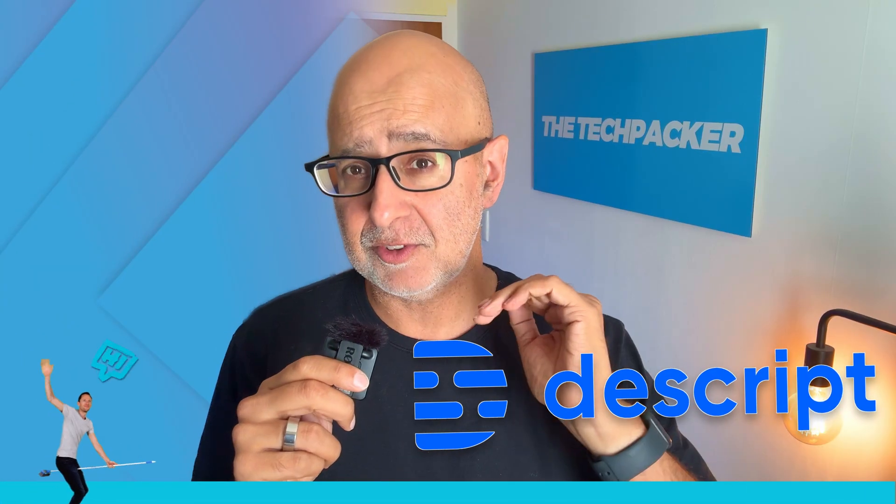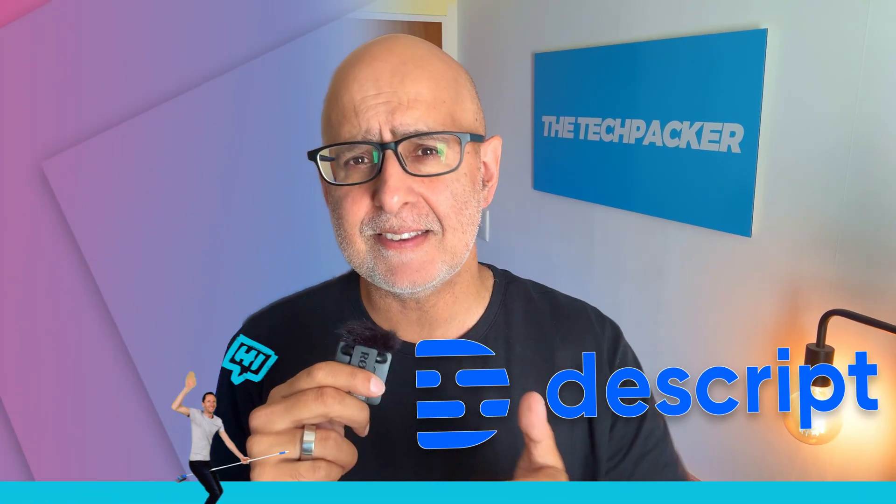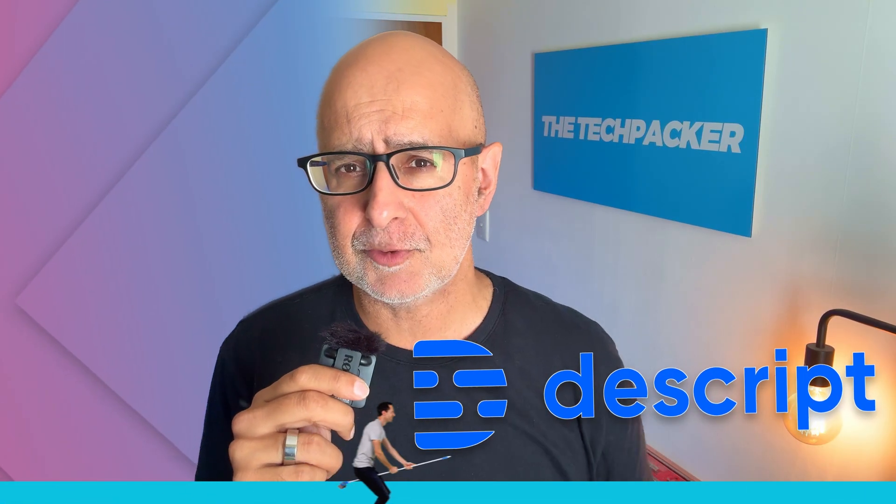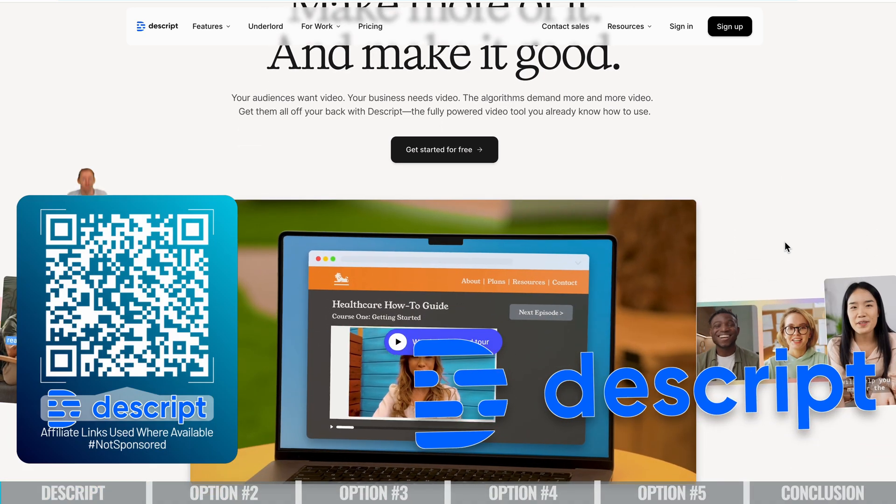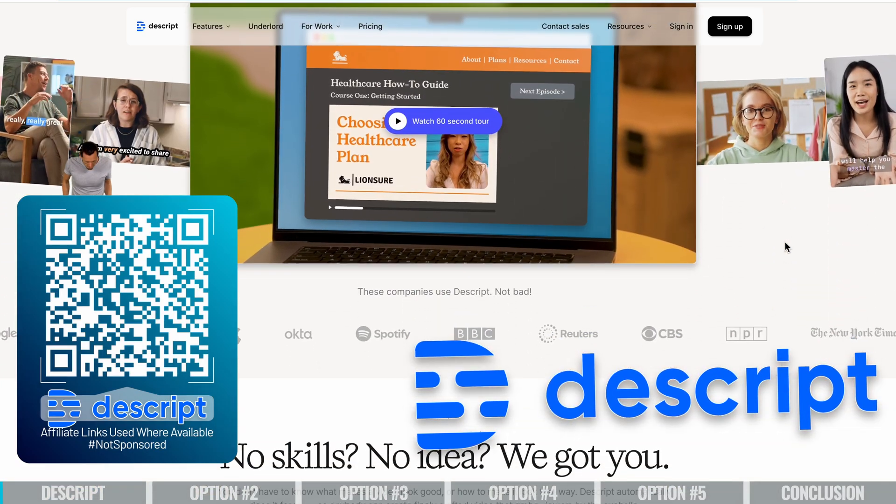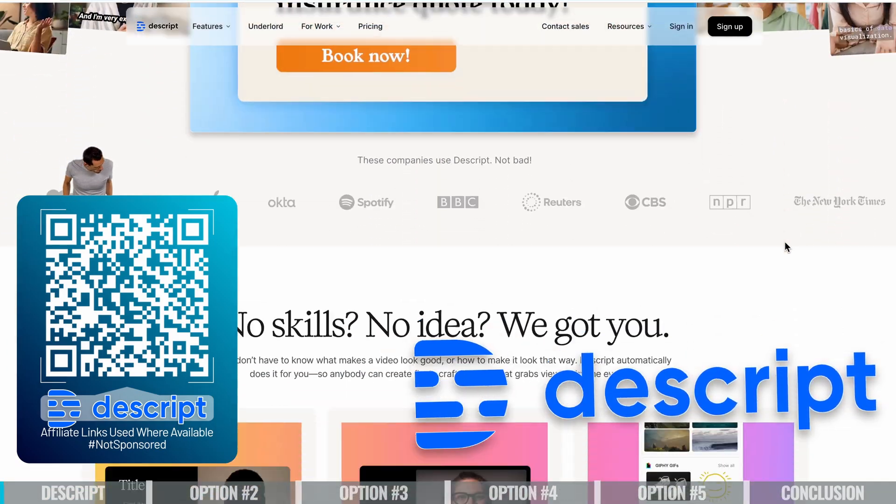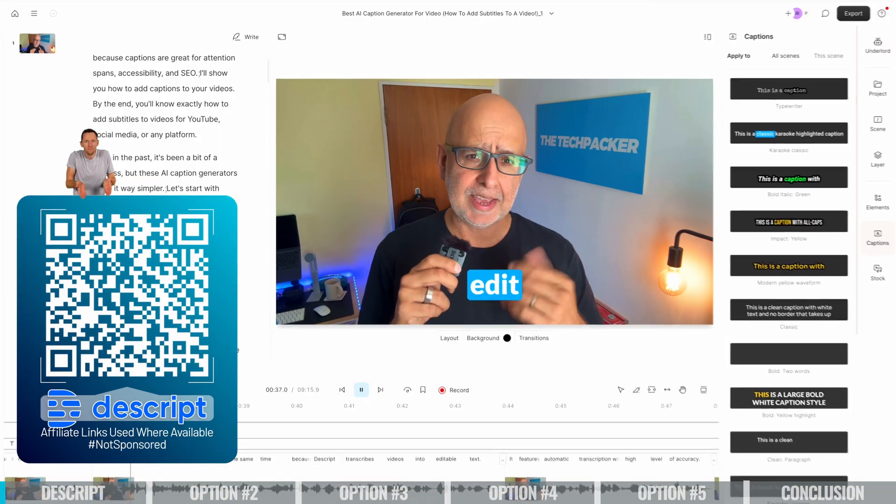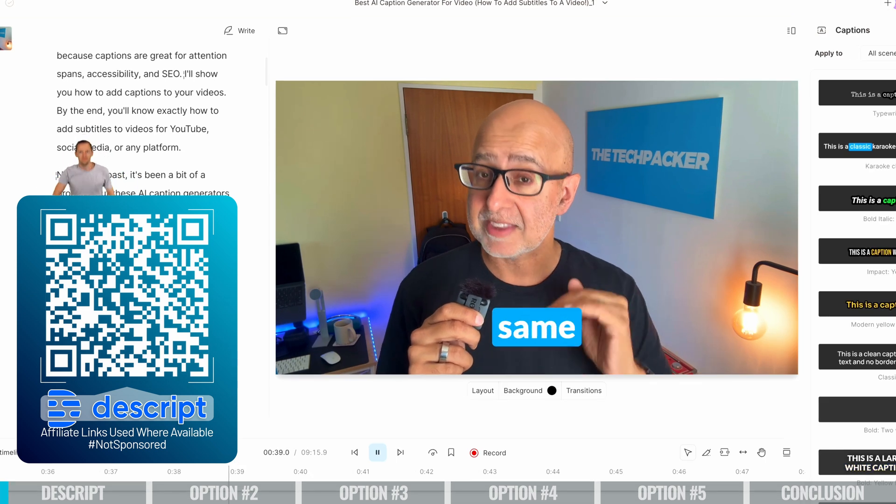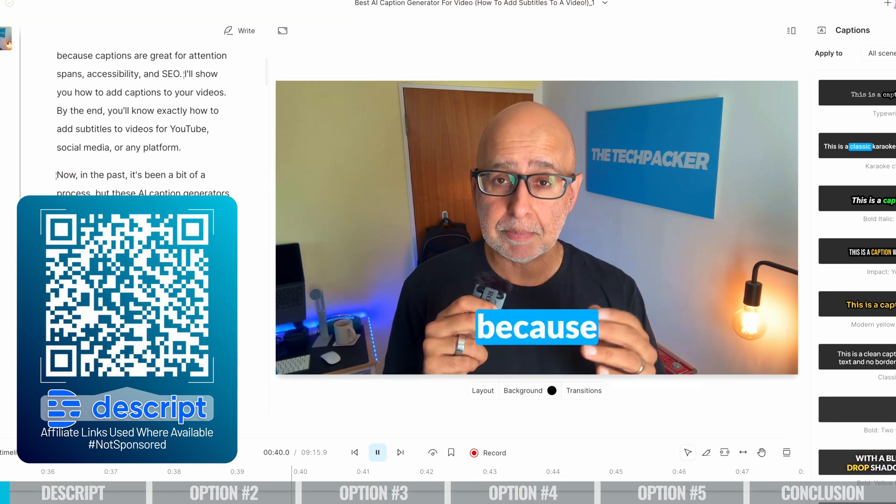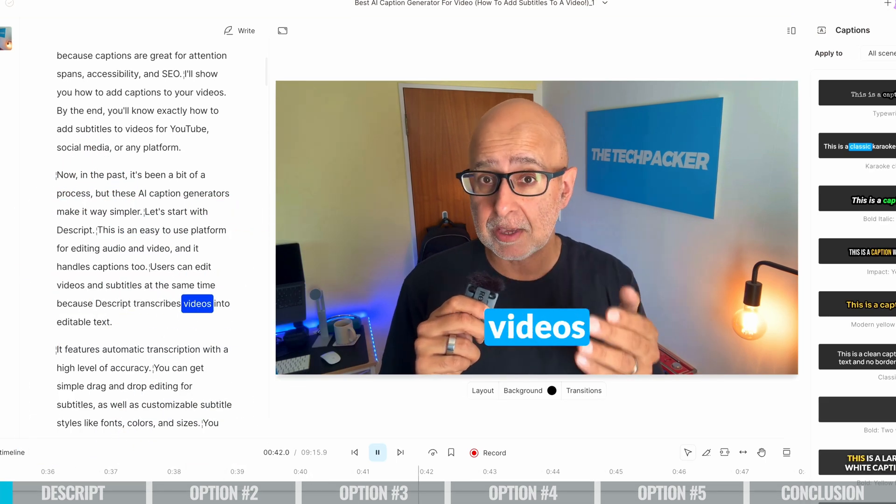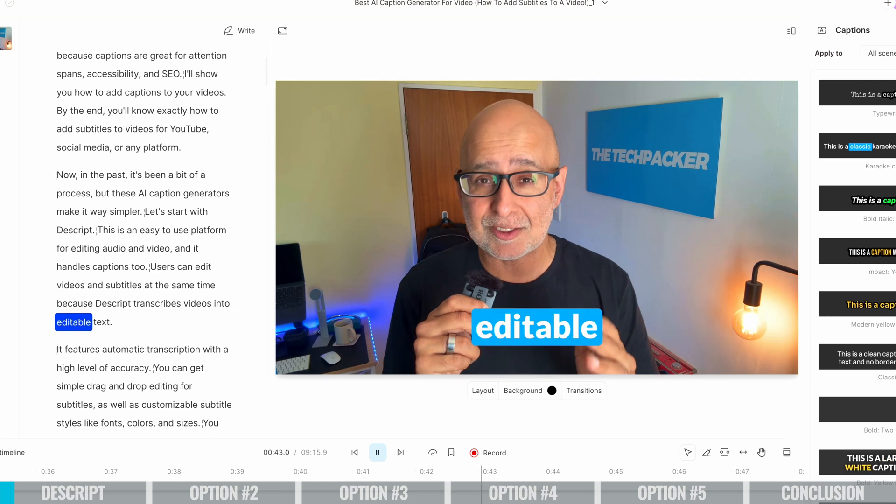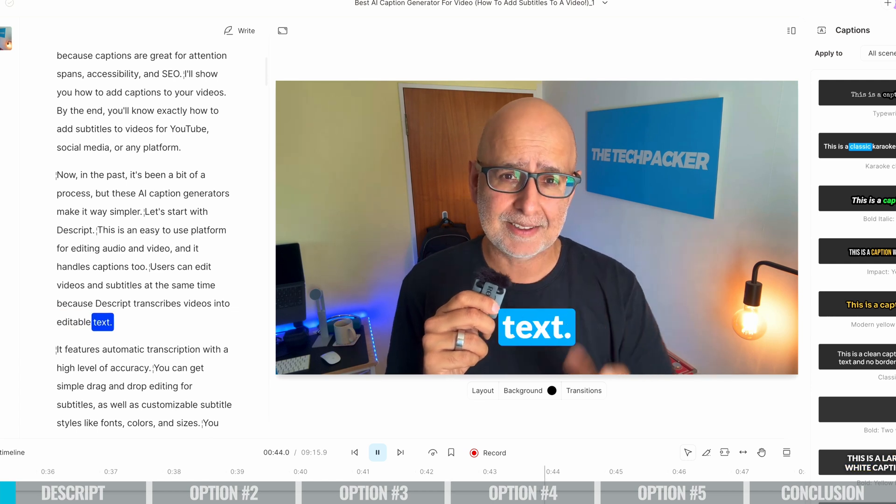Let's start with Descript. This is an easy to use platform for editing audio and video and it handles captions too. Users can edit videos and subtitles at the same time because Descript transcribes videos into editable text.